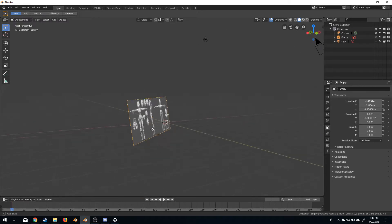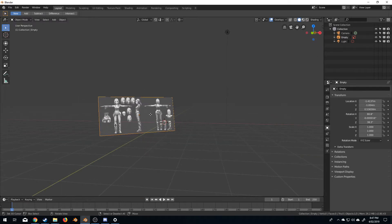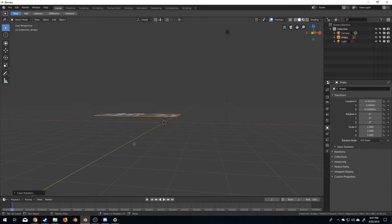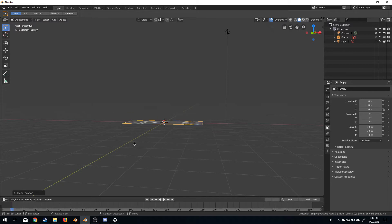From here I want to line it back up perfectly to the axes. I'm going to do Alt R to reset rotation, Alt G to reset location, Alt S to reset scale.